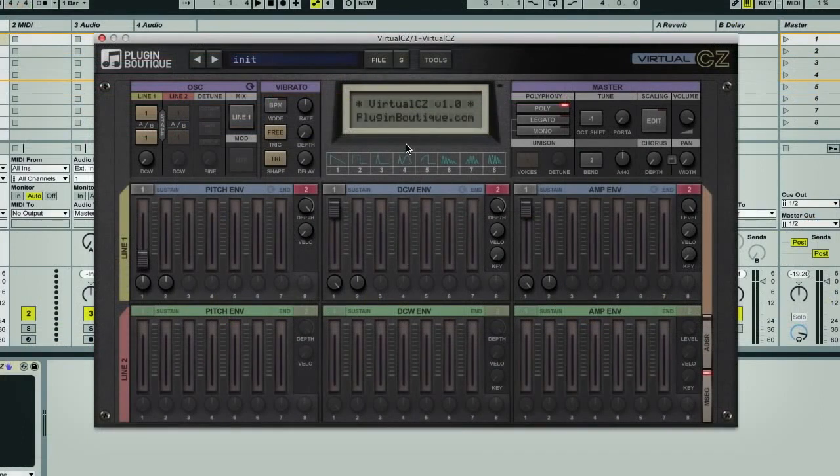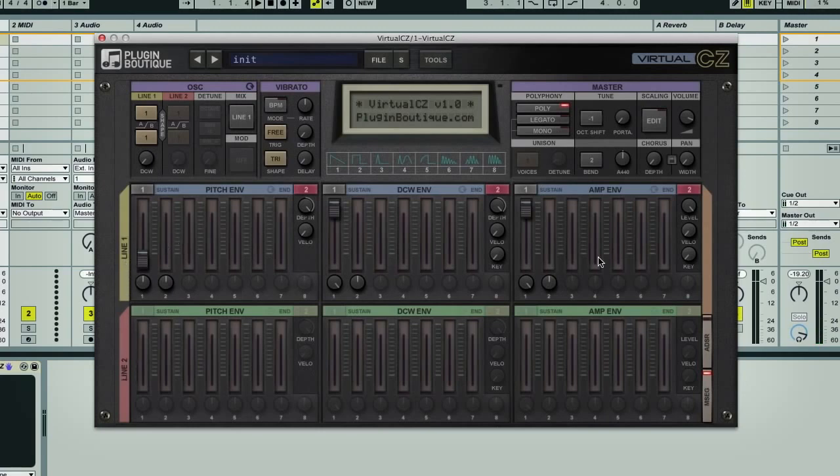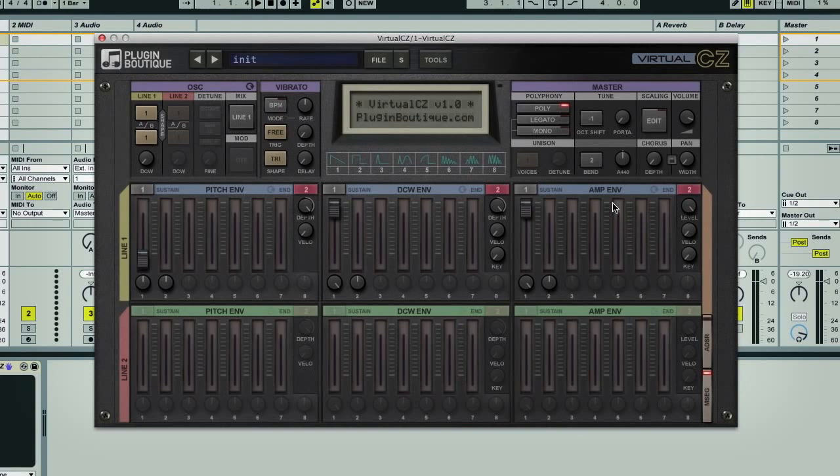I've got CZ playing an initialized patch here, and as you've probably seen in other movies already, there are two lines, meaning paths for modulating the pitch, the digitally controlled wave shaping or phase distortion, which is basically like a filter section, and then the amplitude or volume control at the end.